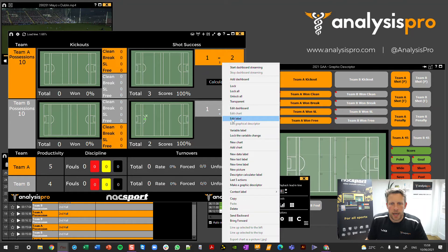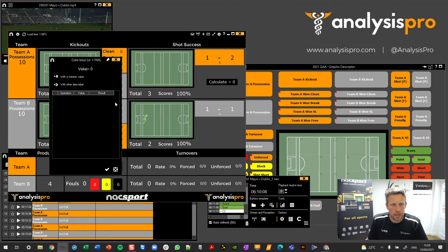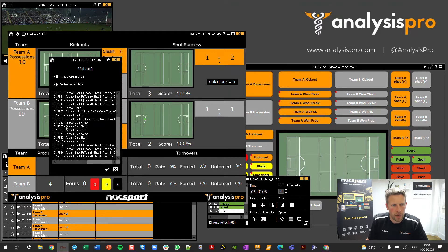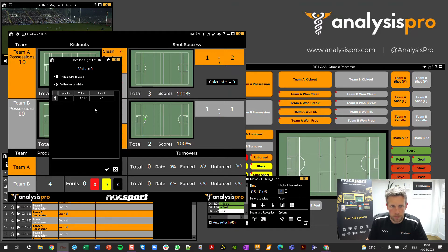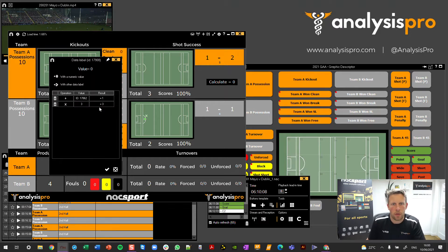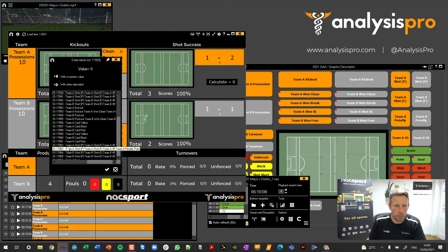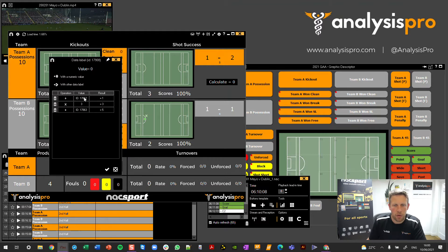I right-click and edit this data label. With my calculate button here, I'm going to take data label 17862, which was our goals — that's selected. Then I add a numeric value and say multiply that value by three. So one goal gives us a score of three points. Now I need to also add on the score from our points, so 'other data label' 17863. We've taken data label 17862 — one goal — multiplied by three to get a score of three, and added on data label 17863 for number of points. Now we can get our total score.